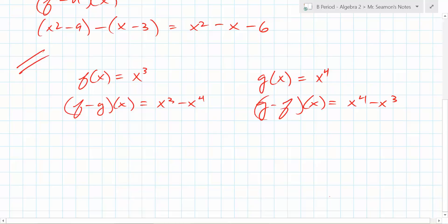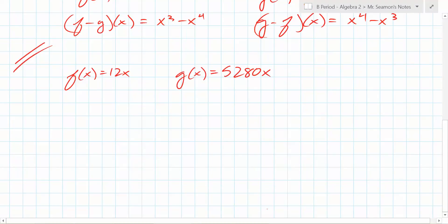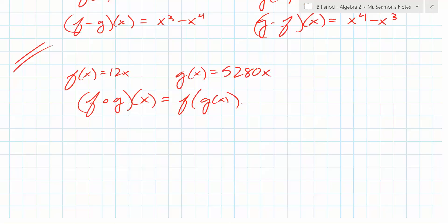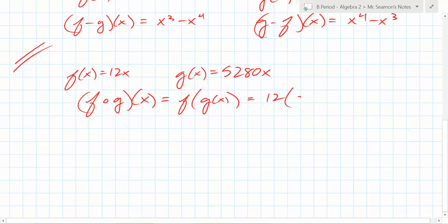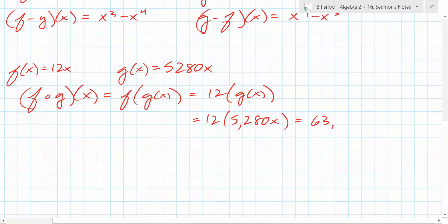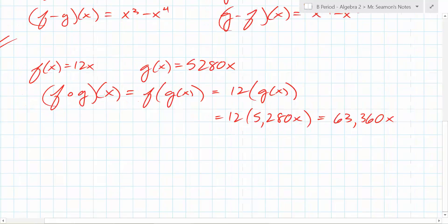Problem 51: it tells you 5280 is feet in a mile. It asks you to compute f of g of x and what it computes. So what does f of g of x mean function-wise — what are you plugging into what? You're plugging g into f. For the x's in f, you write g of x. f was 12x, so instead of x you write g of x, which is 5280x. That's multiplication, so it's 12 times 5280x. What is 12 times 5280? It's 63,360x.